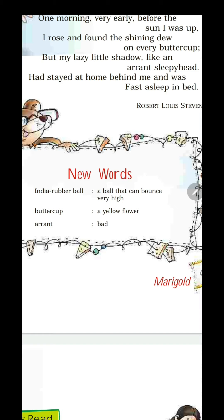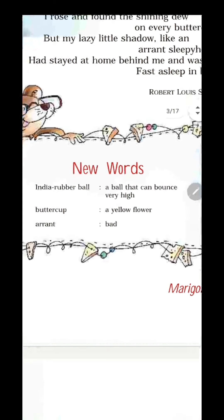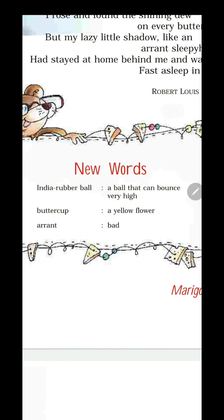Children will be doing new words today in our English class. Here are a few new words. The first one is India rubber ball. What is an India rubber ball? It is a ball that can bounce very high. So a ball that can bounce very high is called an India rubber ball.